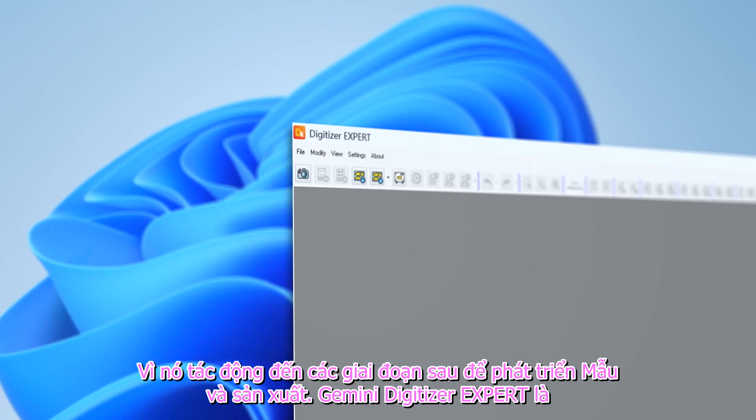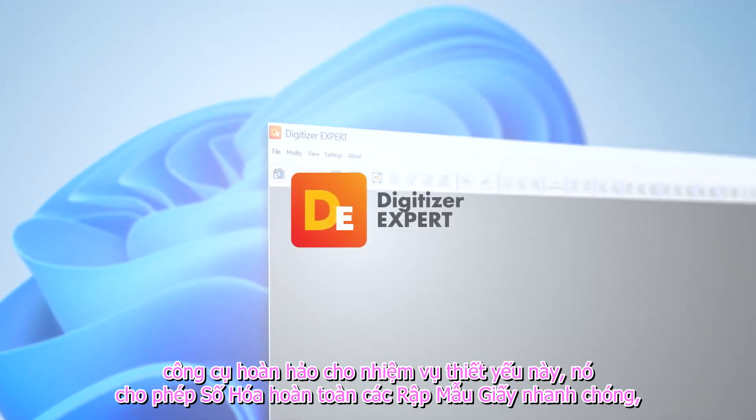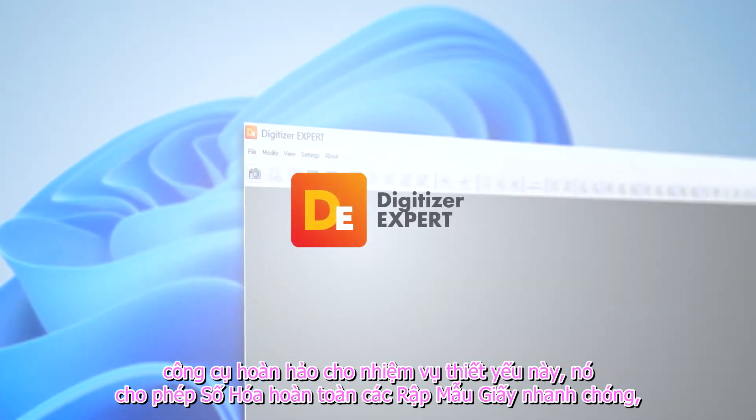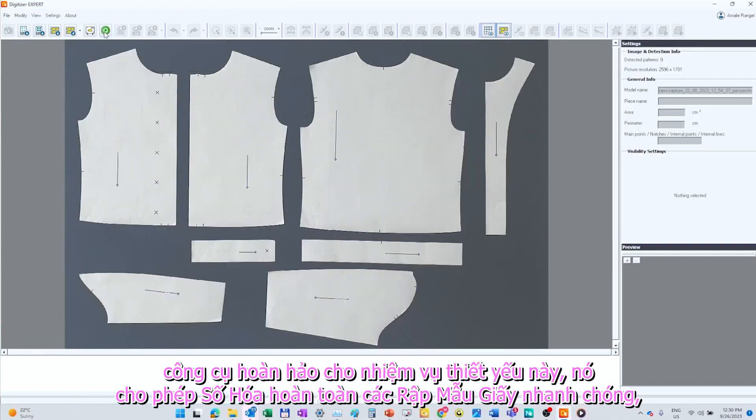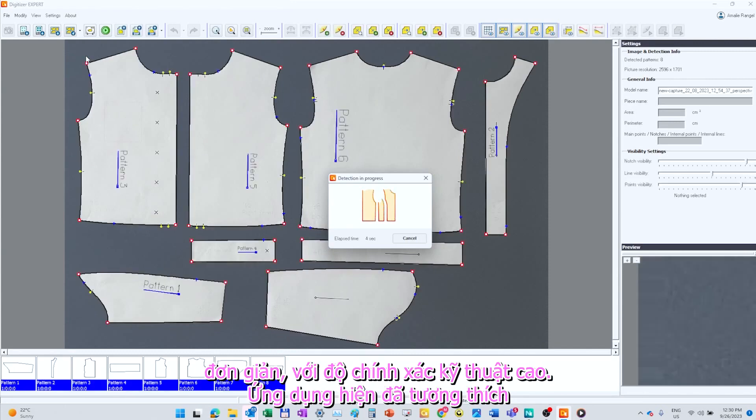Gemini Digitizer Expert is the perfect tool for this essential task. It enables fast, simple, and complete cardboard patterns digitization with high technical accuracy.